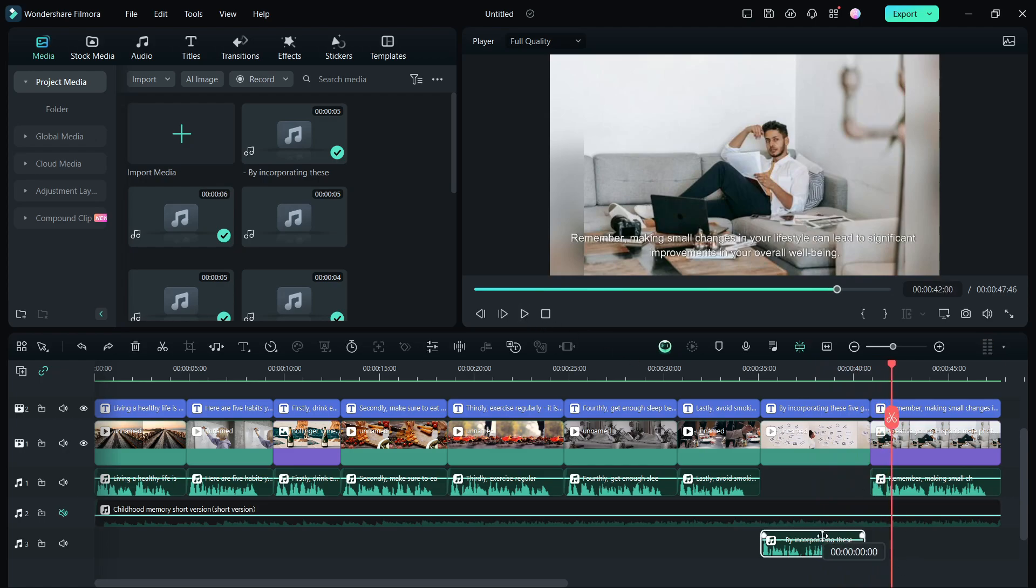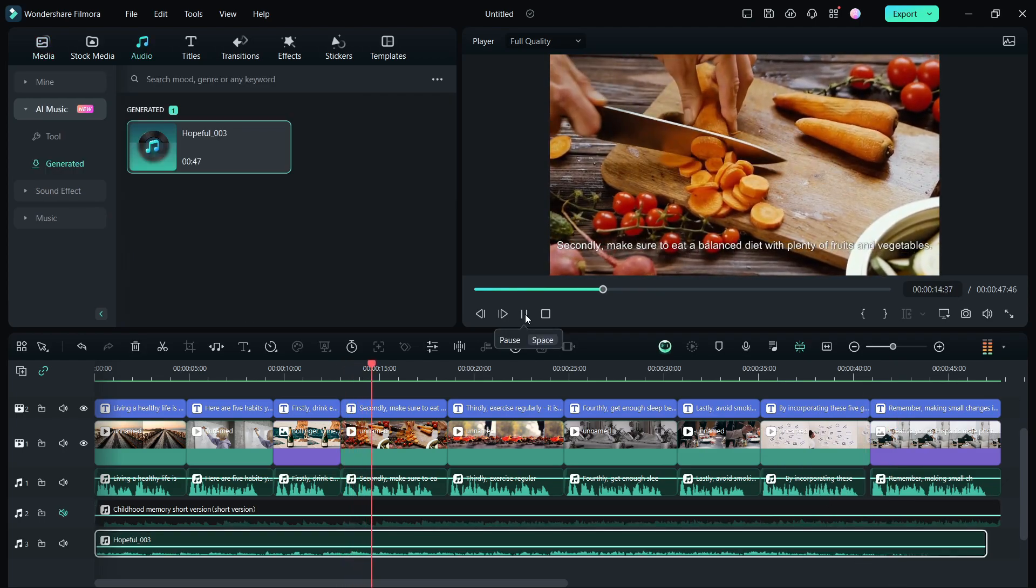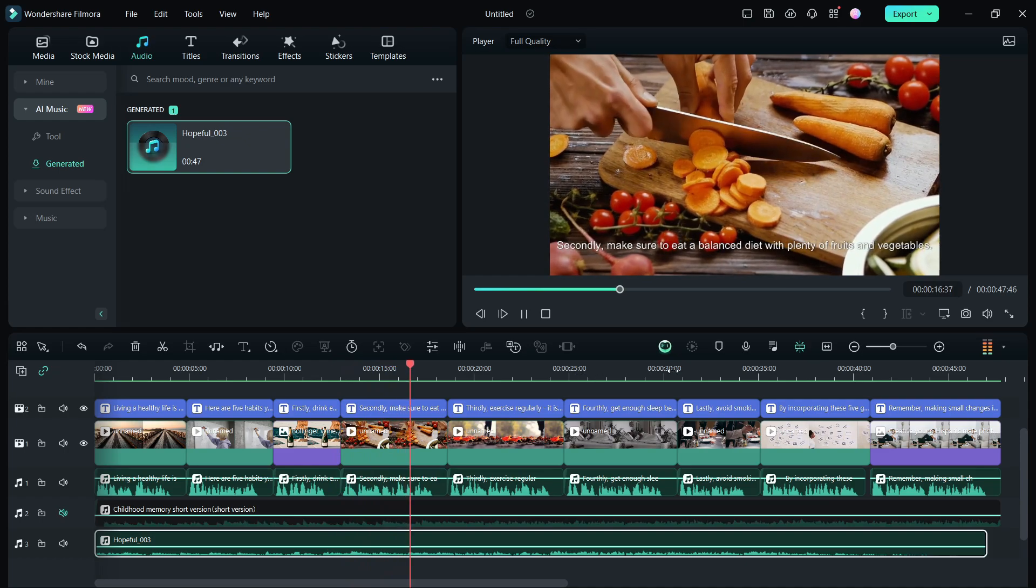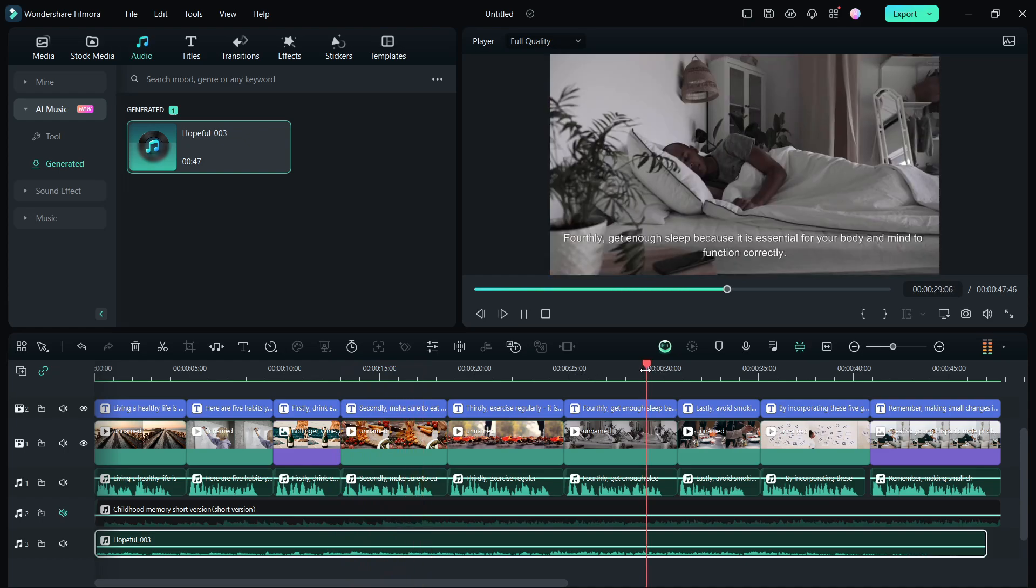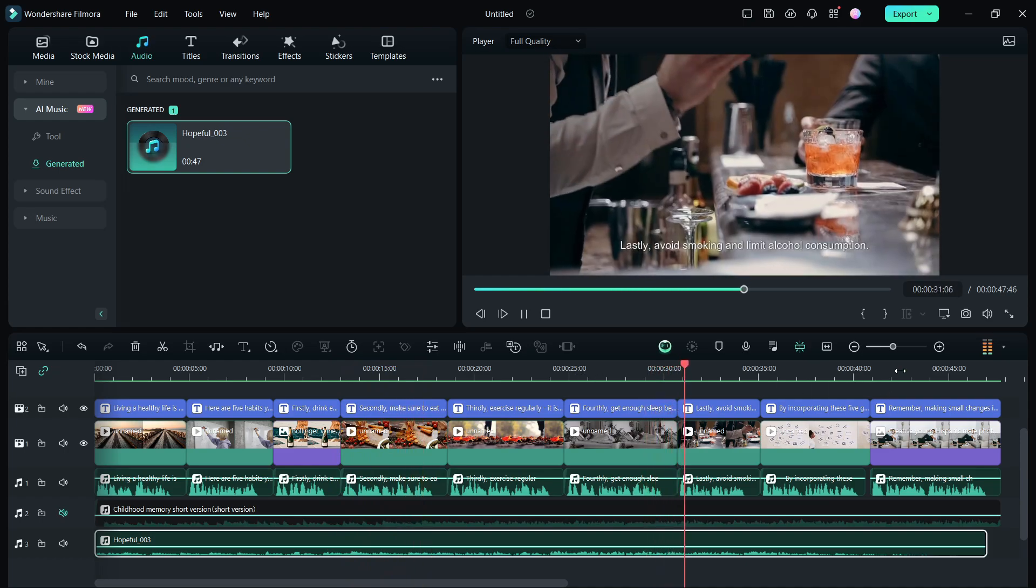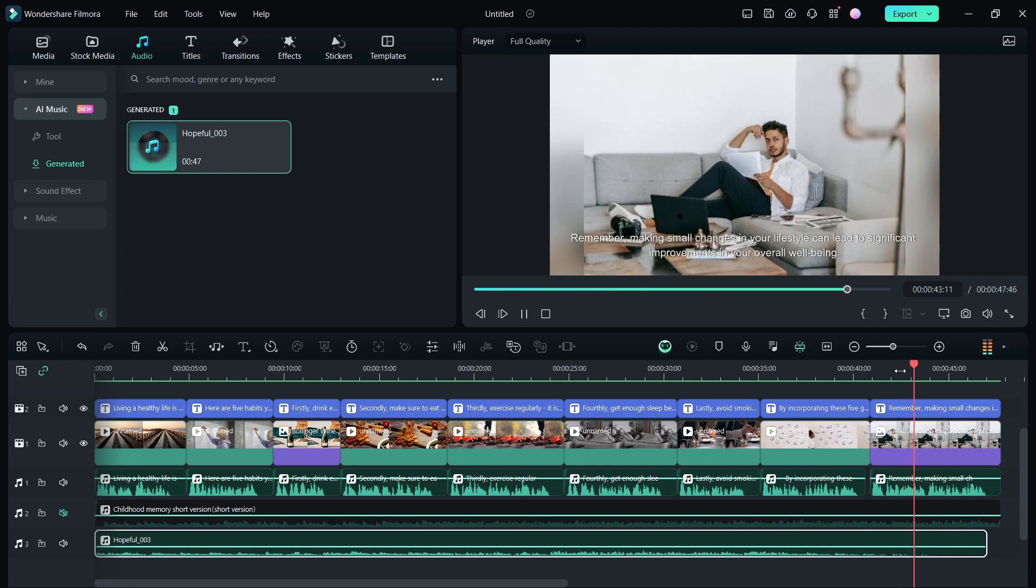This is the power of AI in the Filmora 13 video editor. Definitely check it out, the download link is in the description. I hope that this video was useful and informative. Check more videos on the Filmora 13 in my channel. So that's all for today guys, see you on my next video.